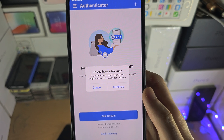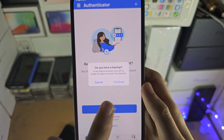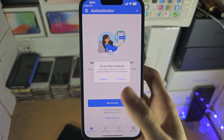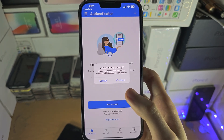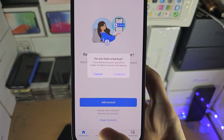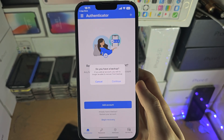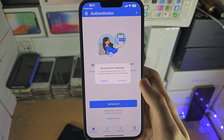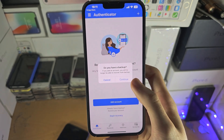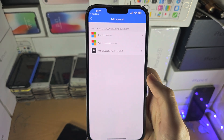It says: do you have a backup? If you tap on Continue here, then you will not be able to recover a backup, which you can do by tapping on Begin Recovery. In my case, I haven't used this app before — well, for the sake of this video, I haven't. So let's just tap on Continue.